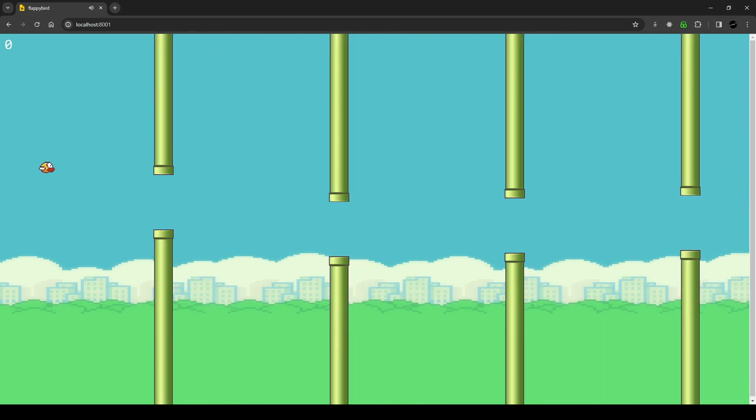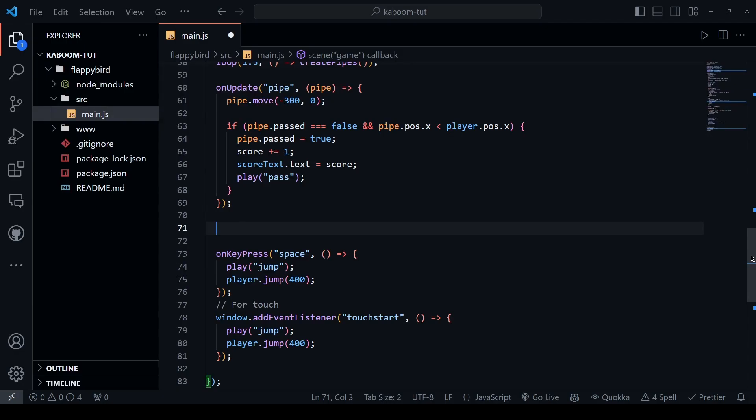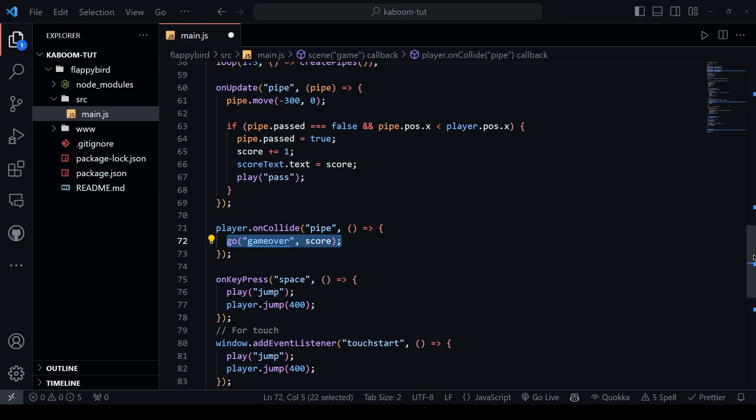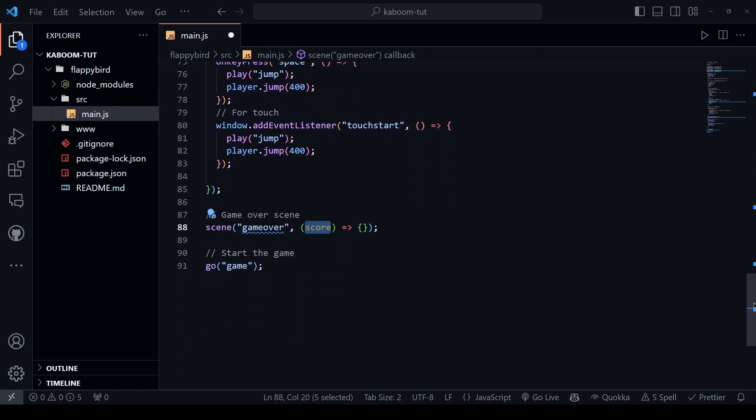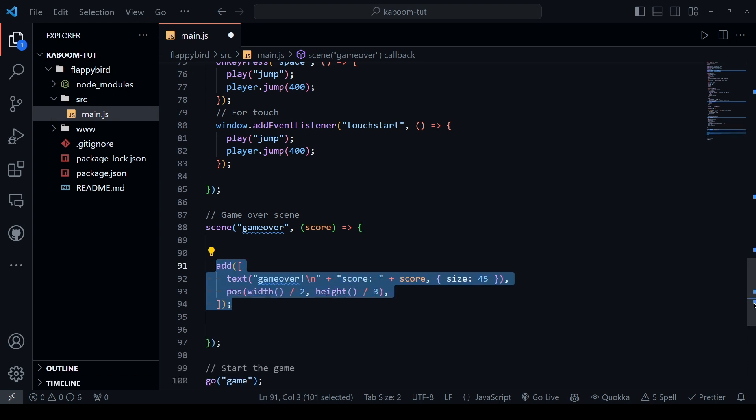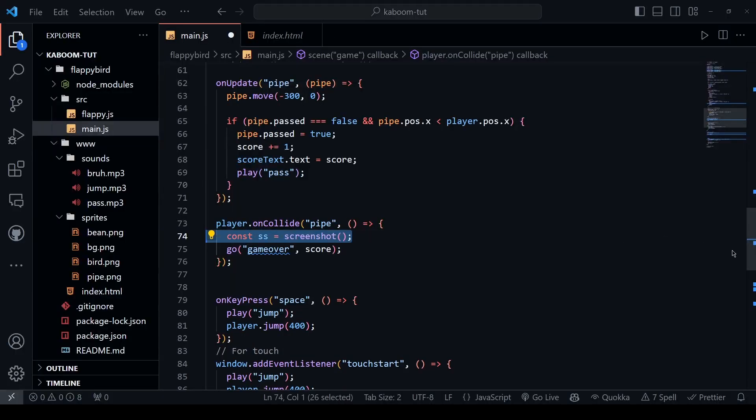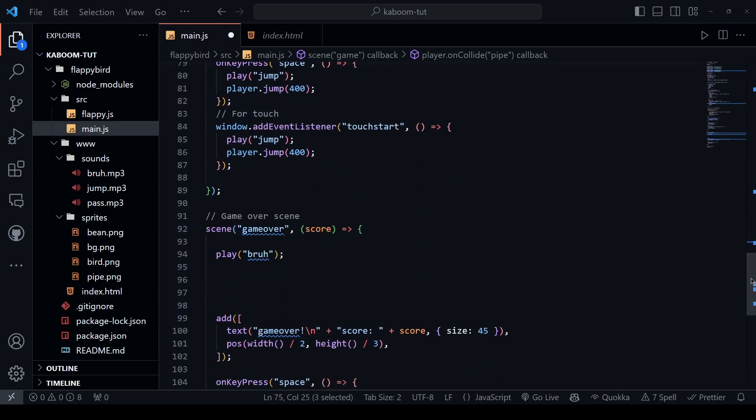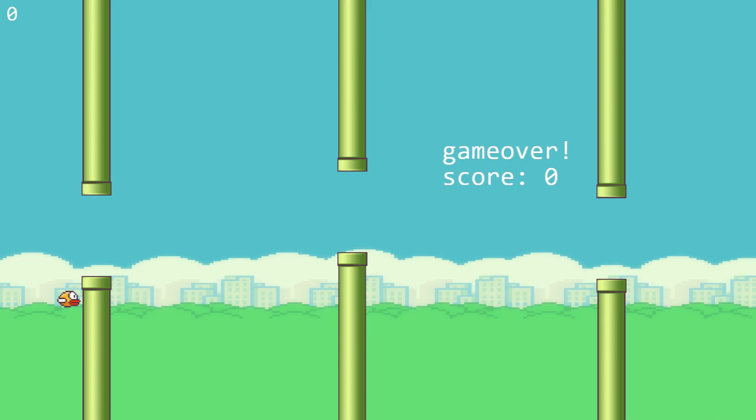So when the user collides with the pipe, we would like to show a game over scene and we could have it like an English sentence. Player.on collide with the pipe, go to the game over scene with the current score and let's create the game over scene where it takes the current score as an argument and renders a text that says game over. It's gonna play a sound and when the spacebar is pressed, it will restart the game but as you can tell, this background doesn't look nice and we can fix it by grabbing this screenshot when the game is over and send it to the game over scene and load it as a sprite and then add it to the screen and now this looks a lot better.